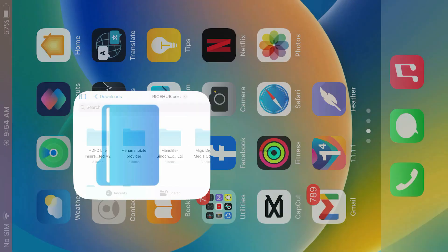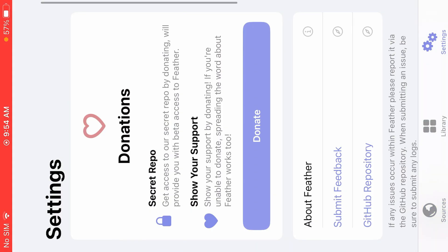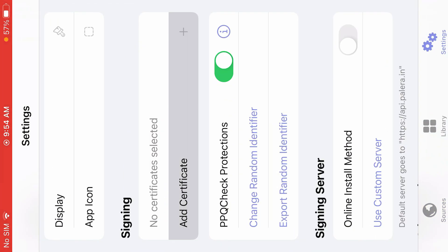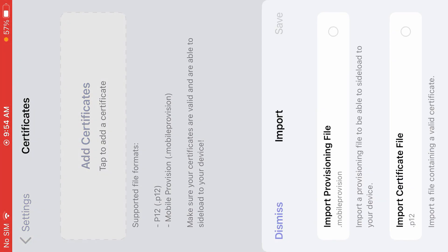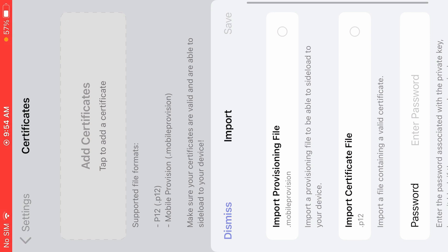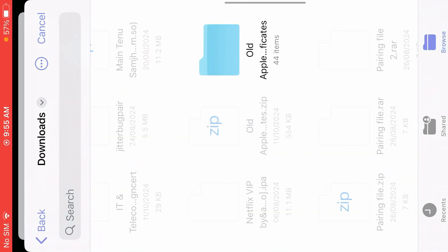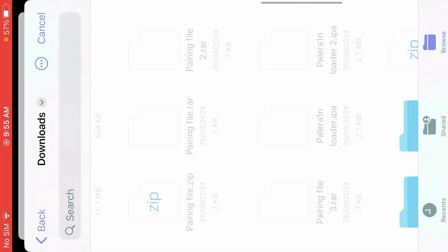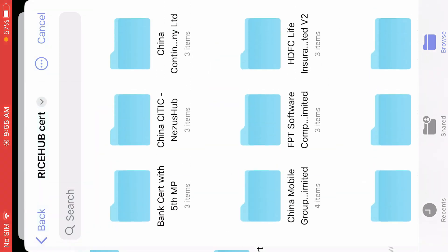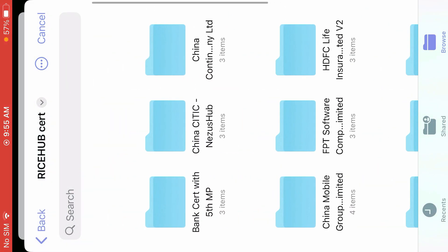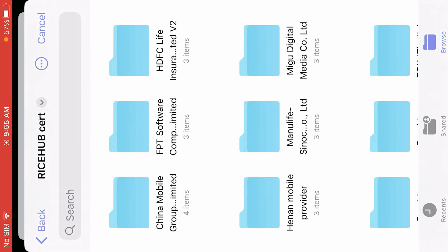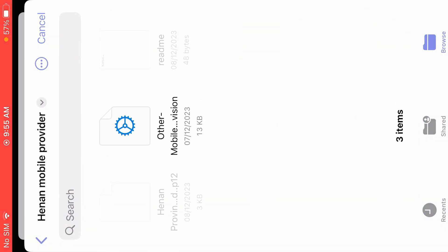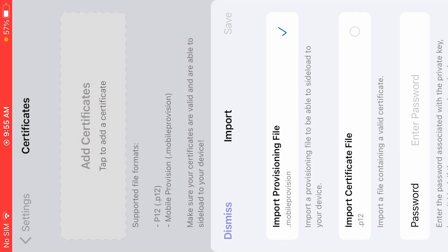Go to settings, scroll down, and inside the signing section we're going to tap on add certificate. Tap on add certificate and for the provisioning file, tap here. And we're going to go inside the Rise of certificate folder, find the Henan certificate, Henan mobile provider, and tap on this provisioning file.